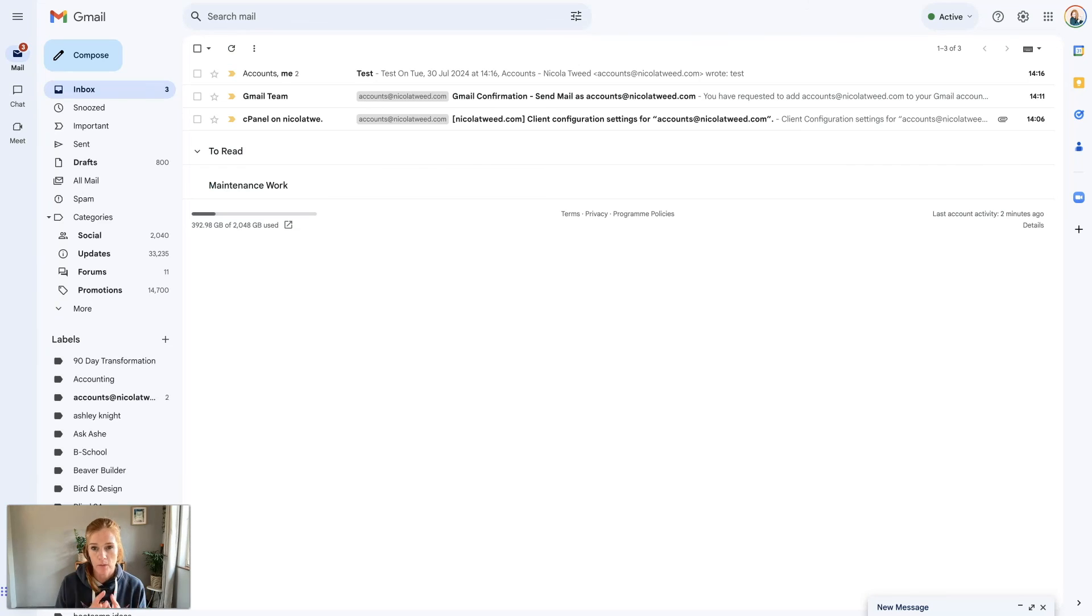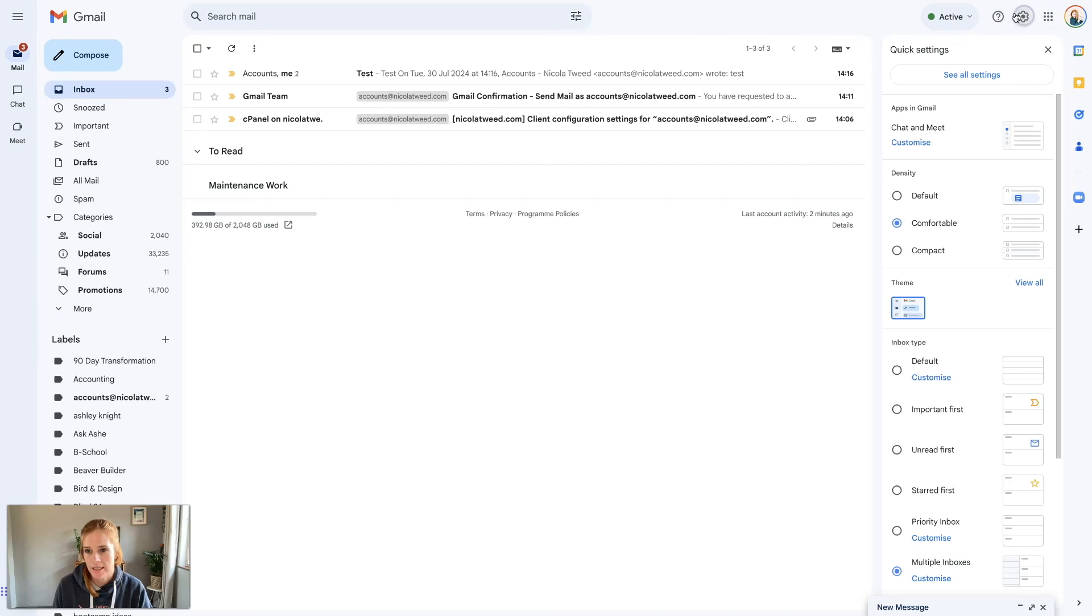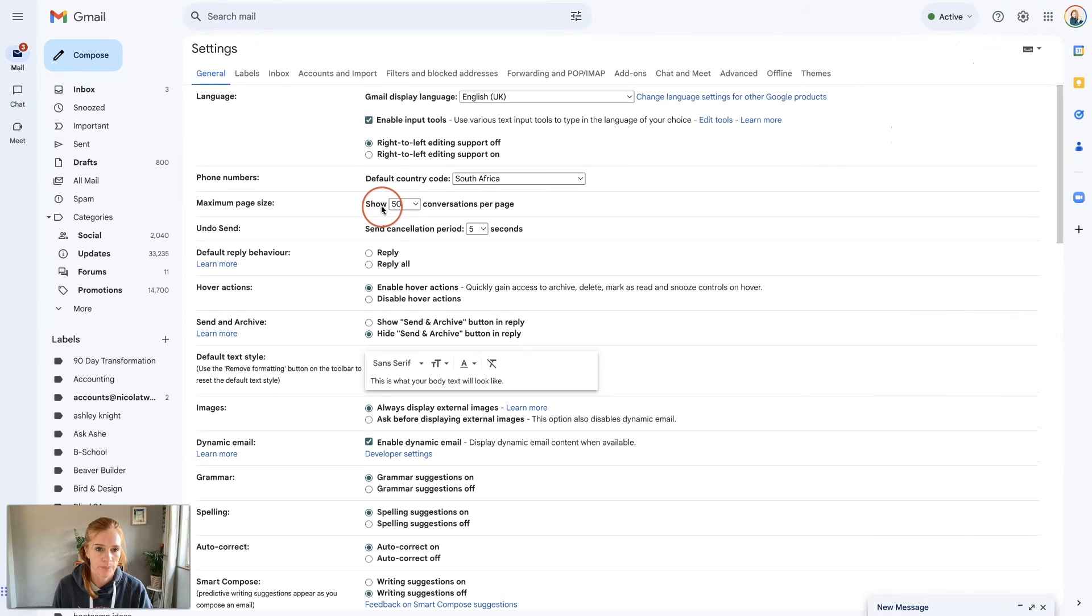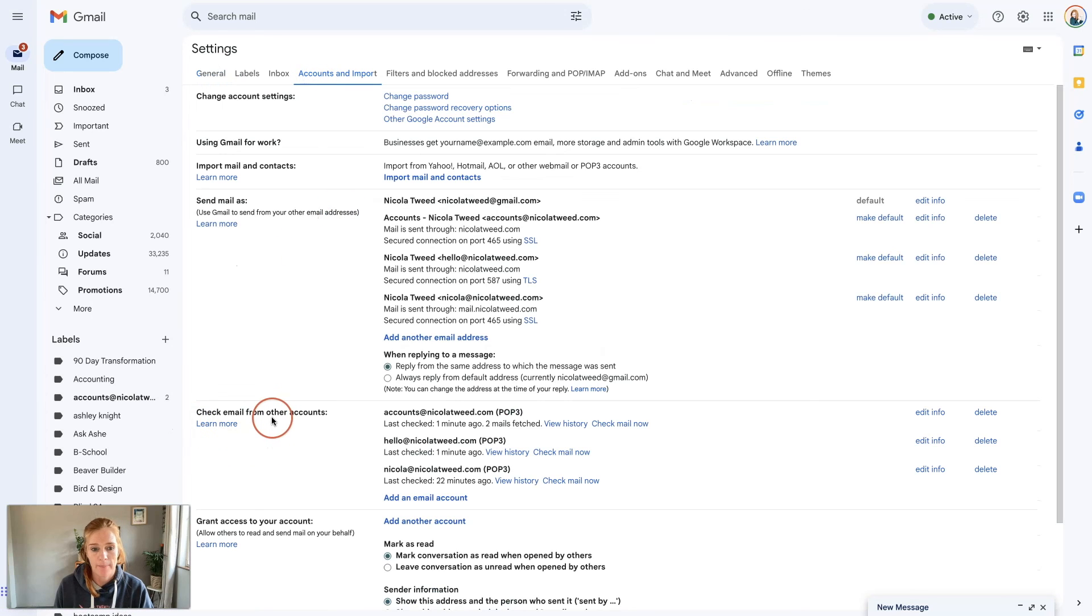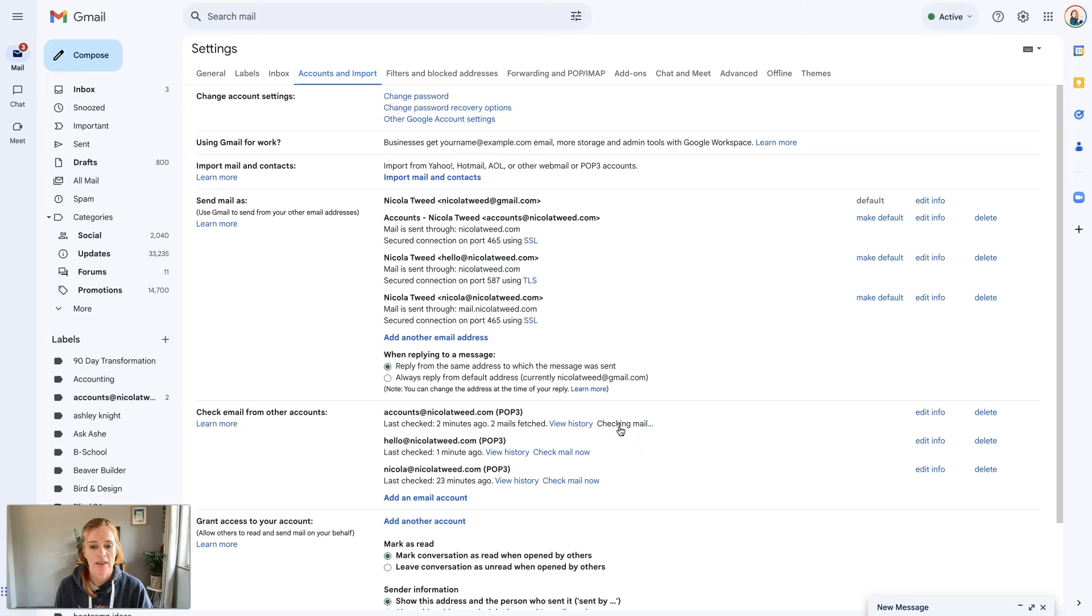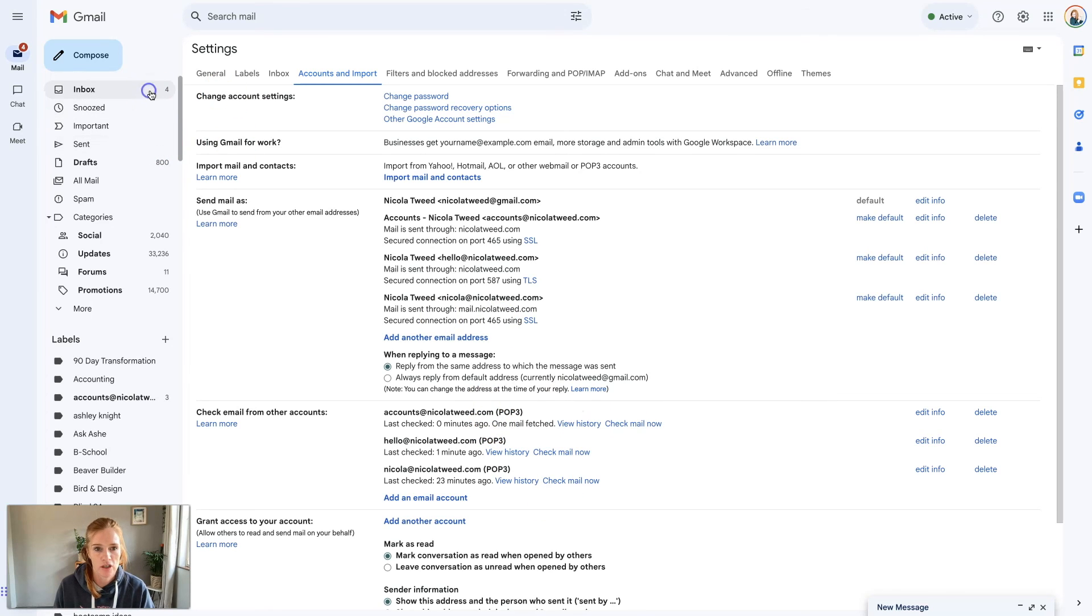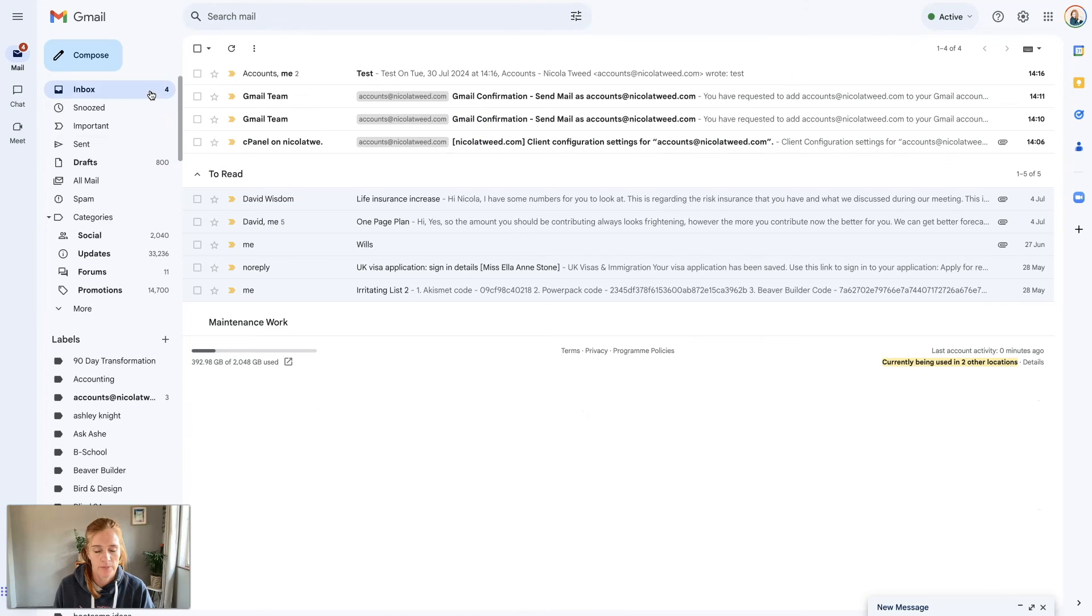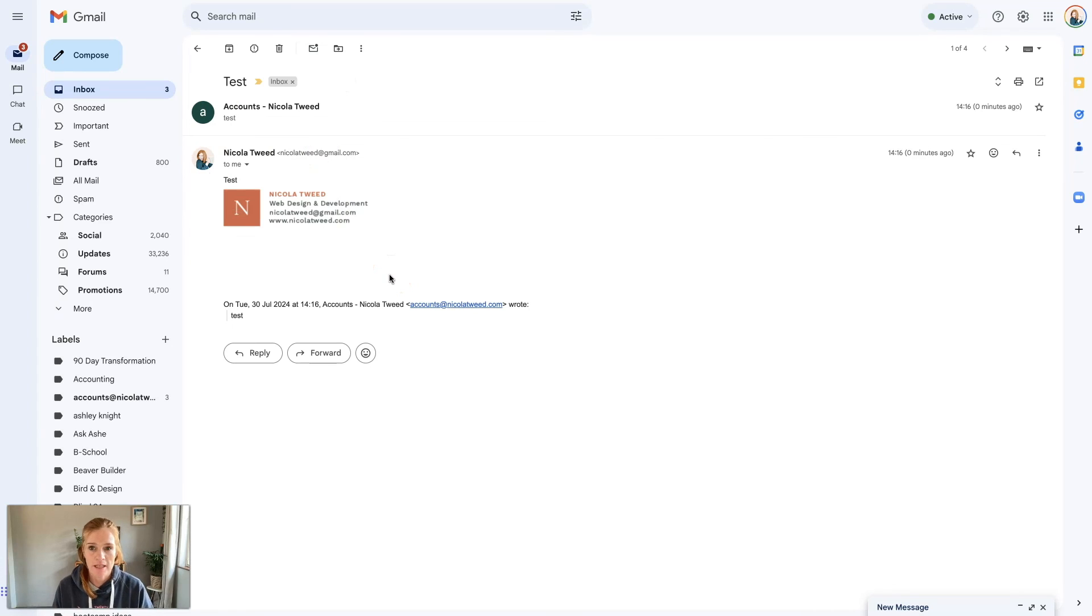The thing with when you add these email accounts to Gmail, sometimes it can take a while for the emails to come through. What I always do is come to the settings, see all settings, go to accounts and import, check email from other accounts, and then just click check mail now. That forces it to check the emails and go through that process. If there are any mails fetched it will say one mail fetched and there we go, my test came through perfectly. Now it's all set up and we are good to go with our email address.